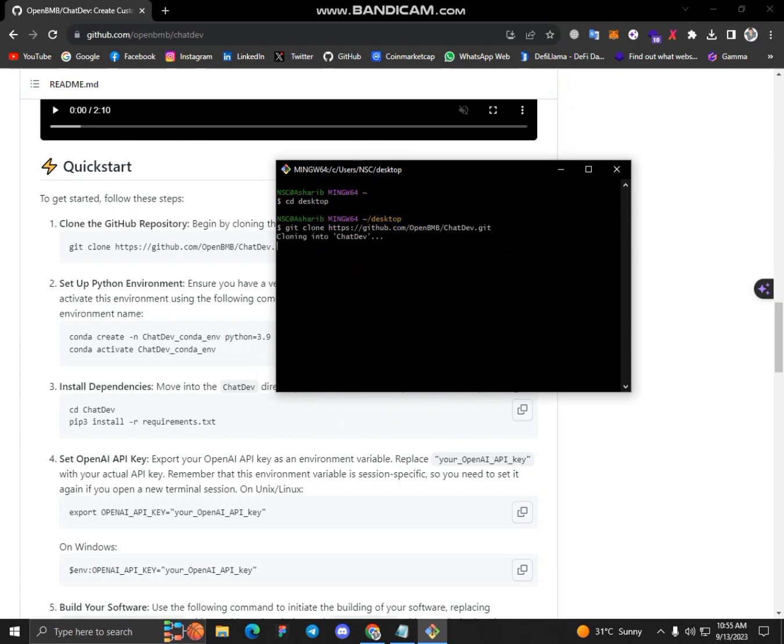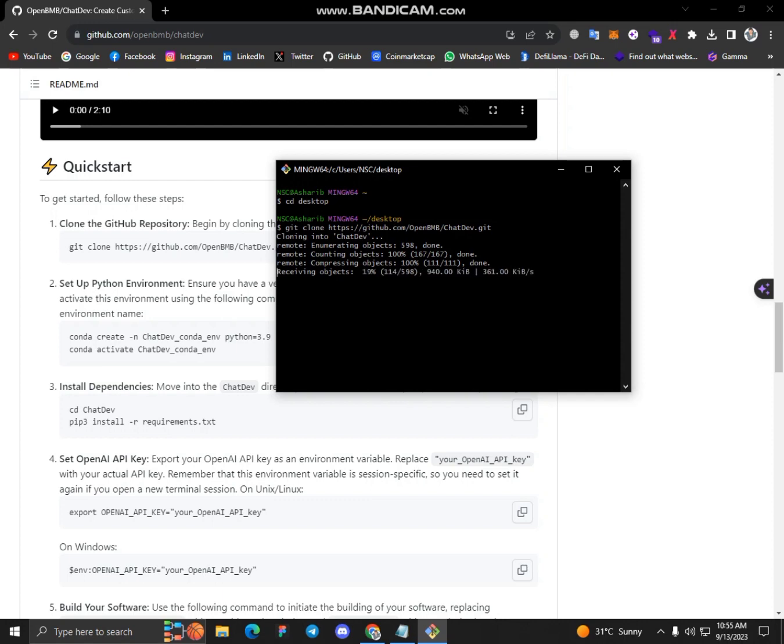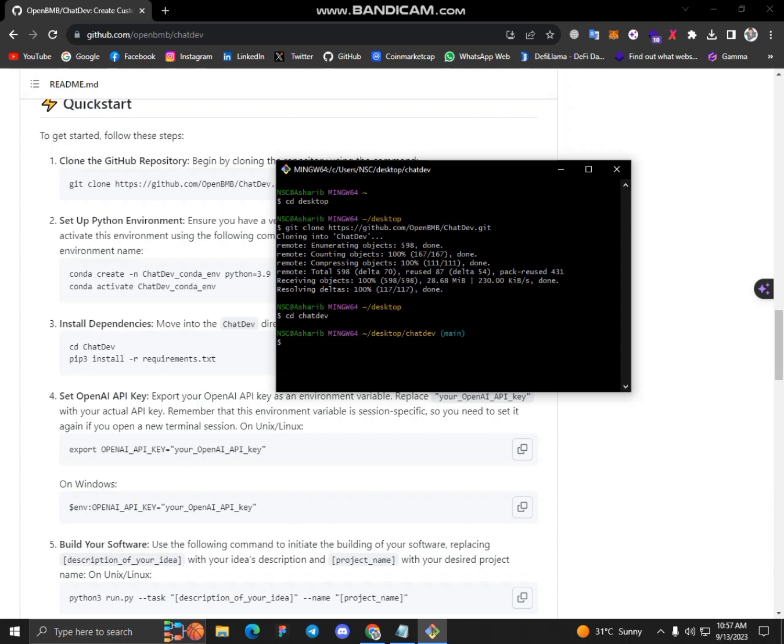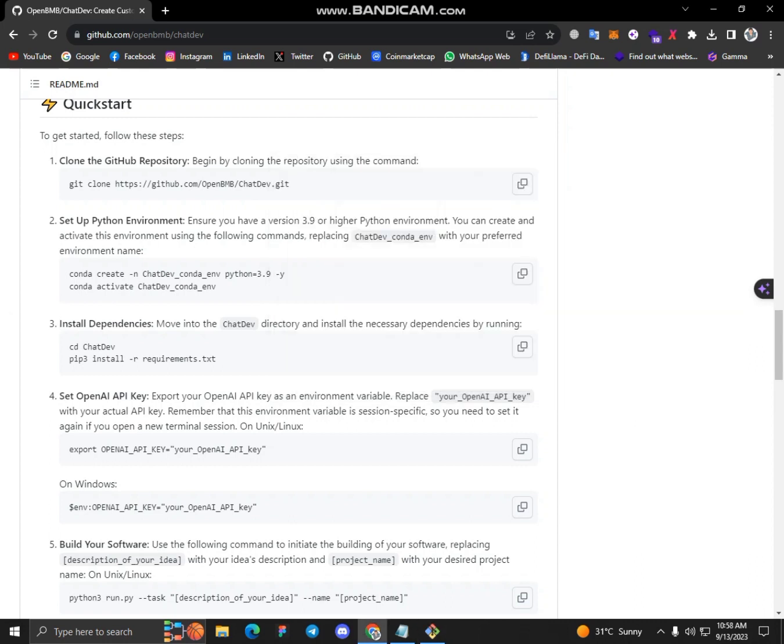Let's wait a bit until it clones. So yeah, here you can see that this repository is cloned successfully. Now I change the directory, cd ChatDev. Okay, now I simply copy this command.